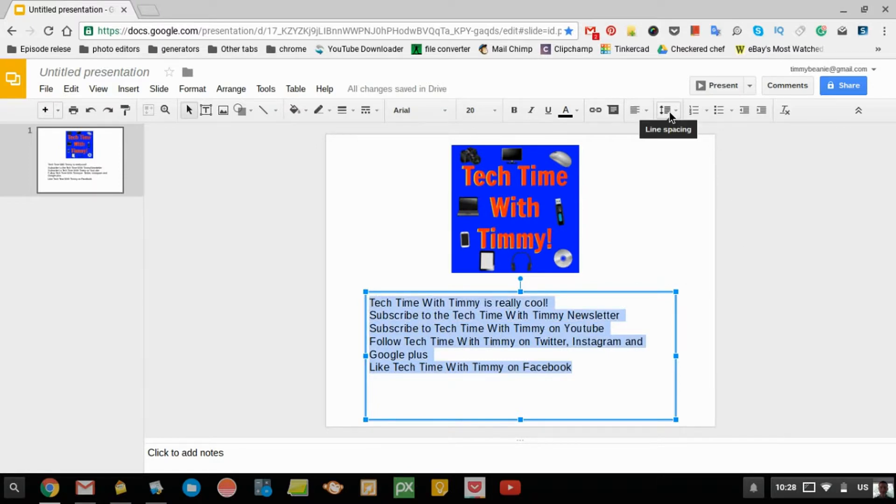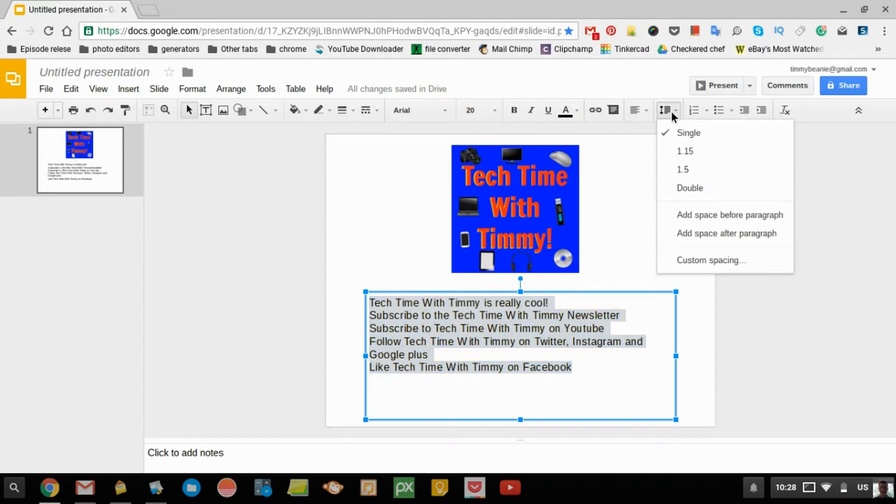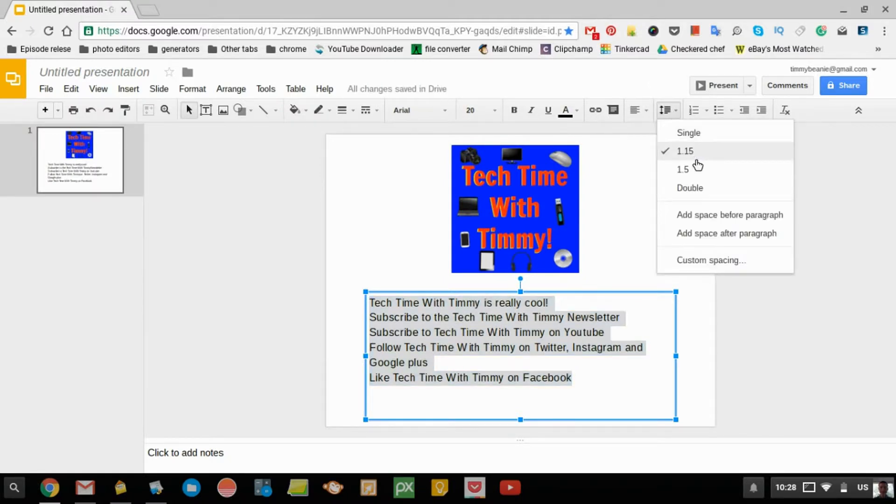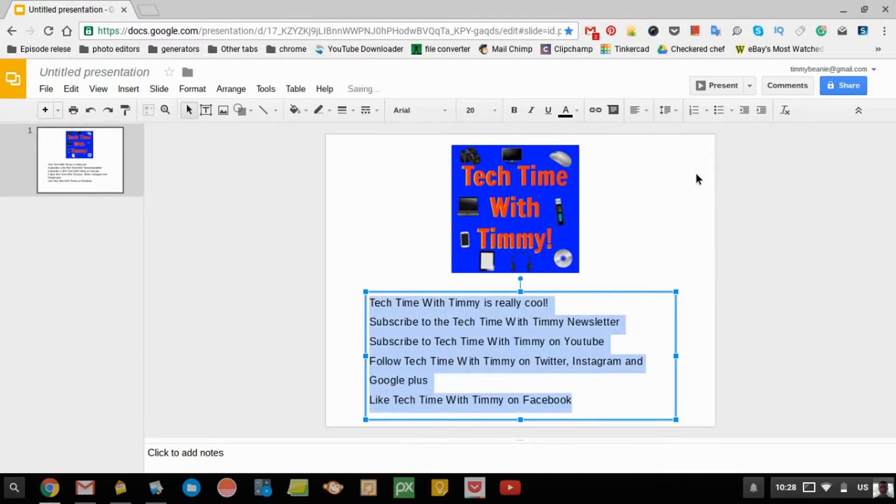Then, you just go up here to Line Spacing, and you click on that, and then you can choose whatever line spacing that you want, and the line spacing changes.